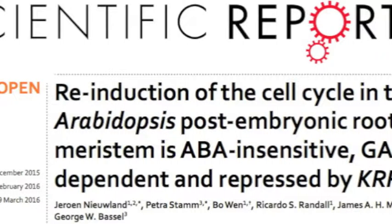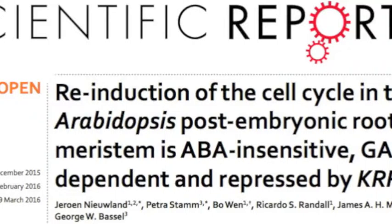Today on the Arabidopsis Research Roundup, I'm joined by Dr. George Bassel from the University of Birmingham. We're talking about a recent paper just published in Scientific Reports, titled 'Reinduction of the Cell Cycle in Arabidopsis Post-embryotic Root Meristem is ABA-insensitive, GA-dependent, and repressed by KRP6.'